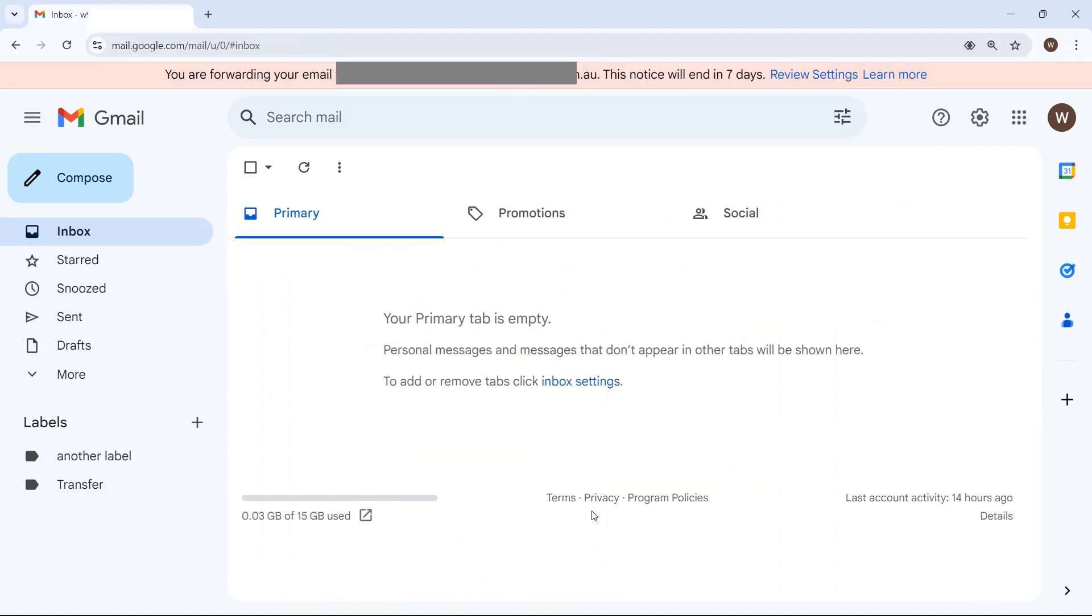And that's it. All new emails to that Gmail address will be automatically forwarded to your Google Workspace account.